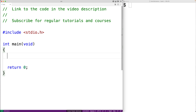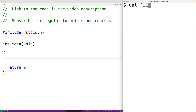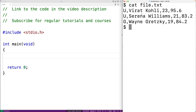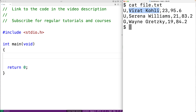In this video we'll go over an example of reading comma separated values from a file into an array of structs using C. Here we have a file with comma separated values where each line represents a record — records for students with a type, name, age, and average. These values are separated by commas, which is called CSV data. CSV files are a very common way of representing data, often exported from programs like Excel or from databases.